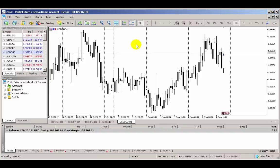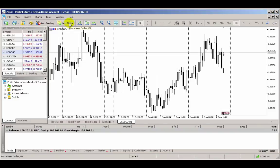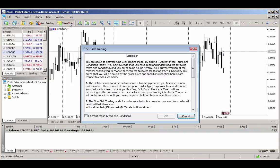There are several ways you can open a trade. The most direct way is to click on the New Order button located on the toolbar to launch the order ticket. Note that on the first launch, you'll be prompted to allow one-click trading. Click on Cancel for now.